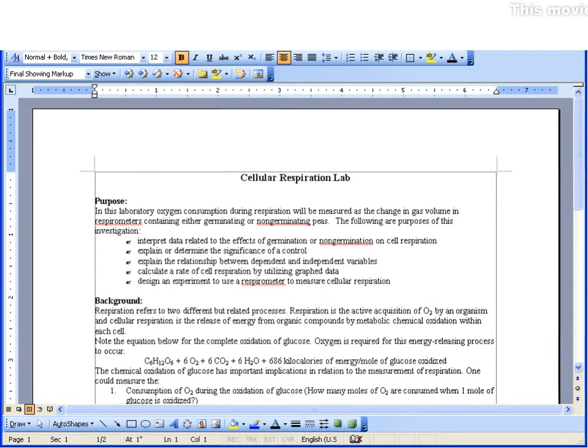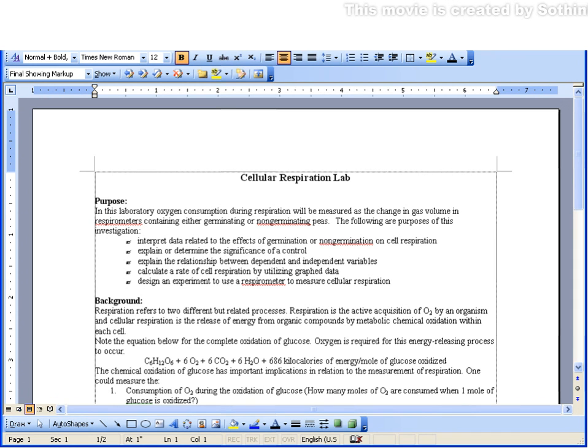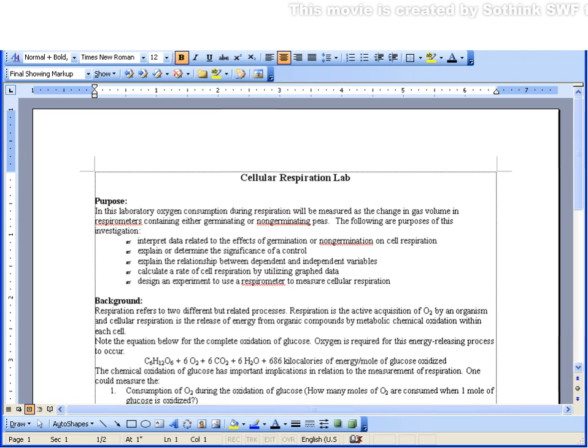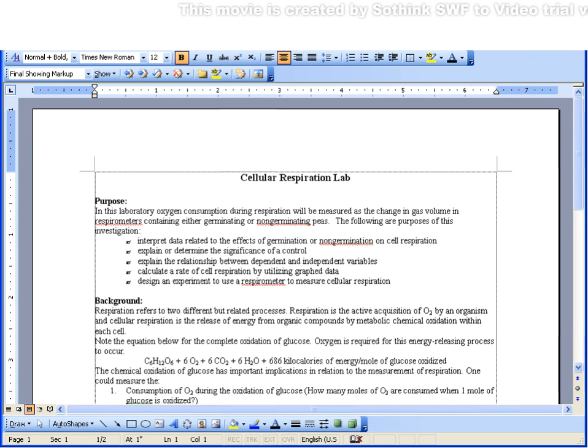In this video clip, I'd like to demonstrate how to use Word 2003's compare and merge feature to highlight differences that two individuals may have made when editing the same or similar documents.